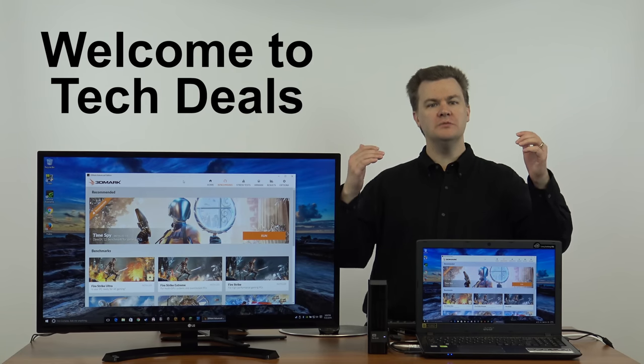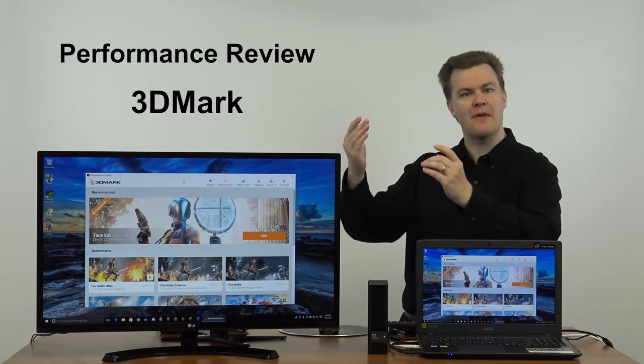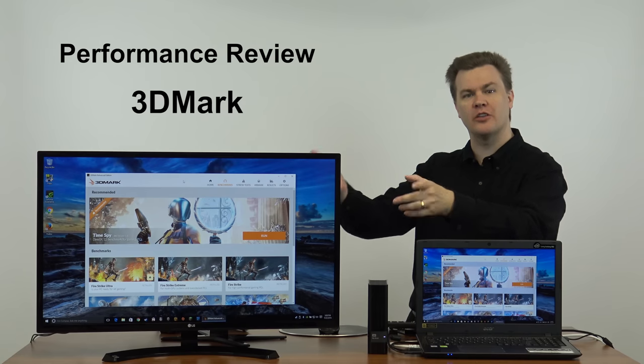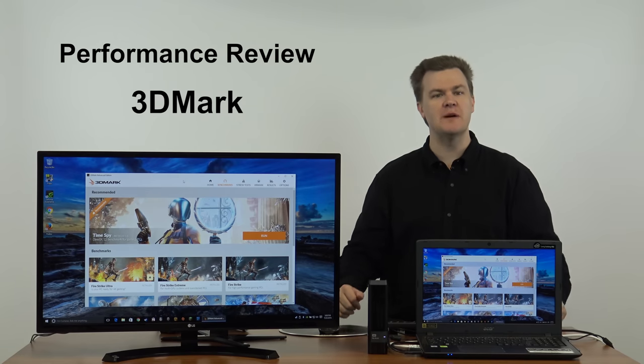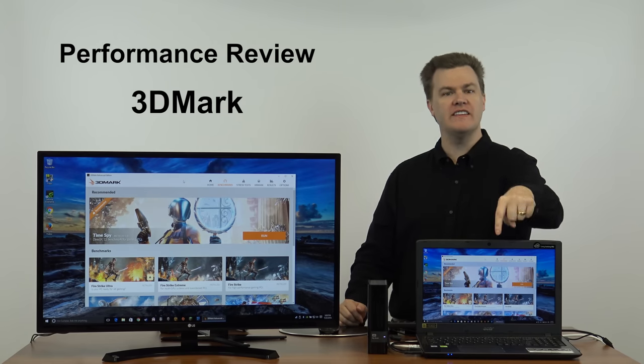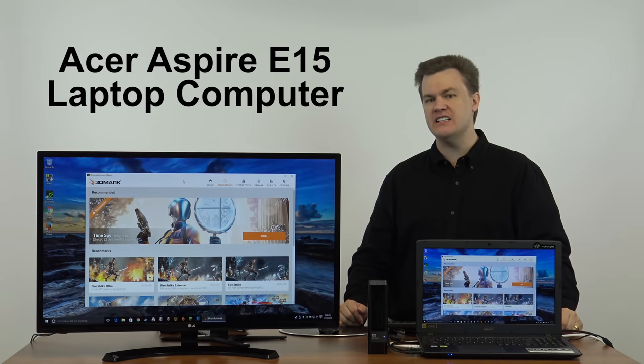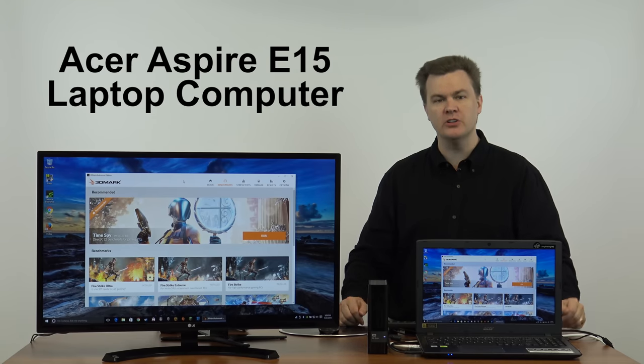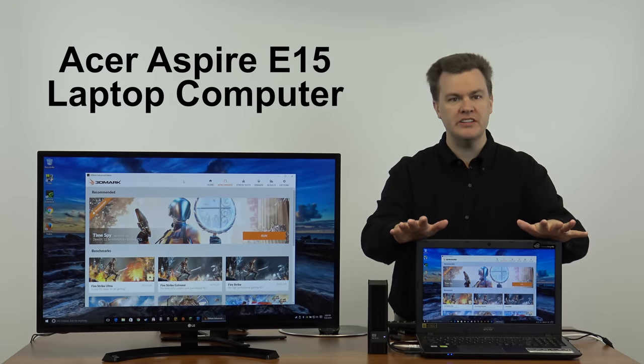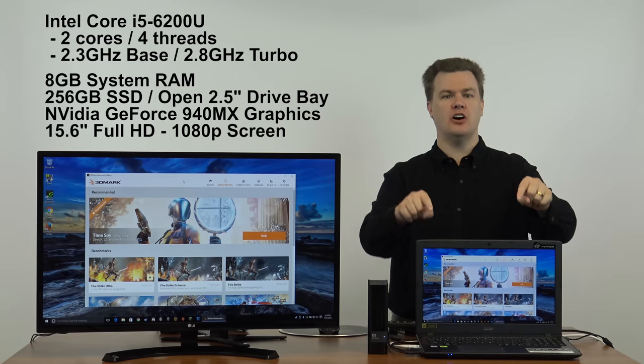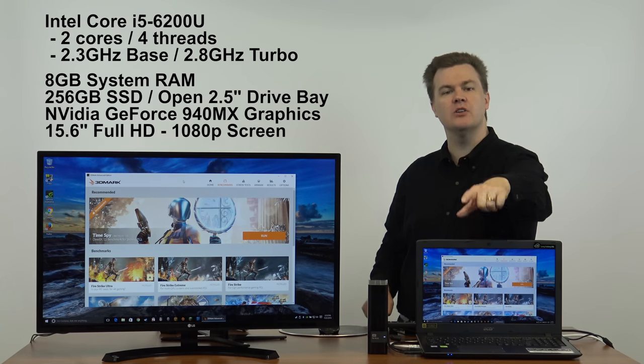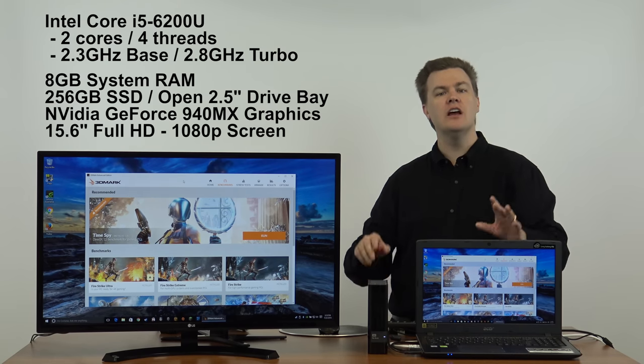Hello and welcome to TechDeals! Benchmark time! 3DMark, the 3D graphics benchmark. We're running this today on this Acer Aspire E15 laptop computer. I've previously reviewed this computer, this is awesome. Link in the video description below, go check that out.